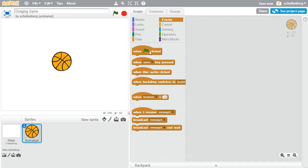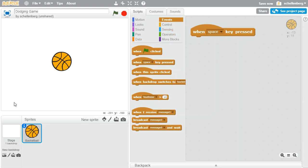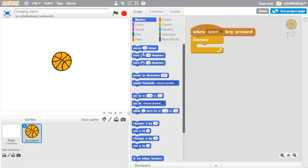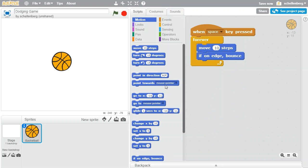Let's begin when the space key is pressed. Then what we want to have happen is we want this ball to move around forever, so we need the forever block. What we want is for it to simply move, and if it's on the edge, we want it to bounce. So pressing the space key — it's going to be the most boring situation possible, just going left and right.